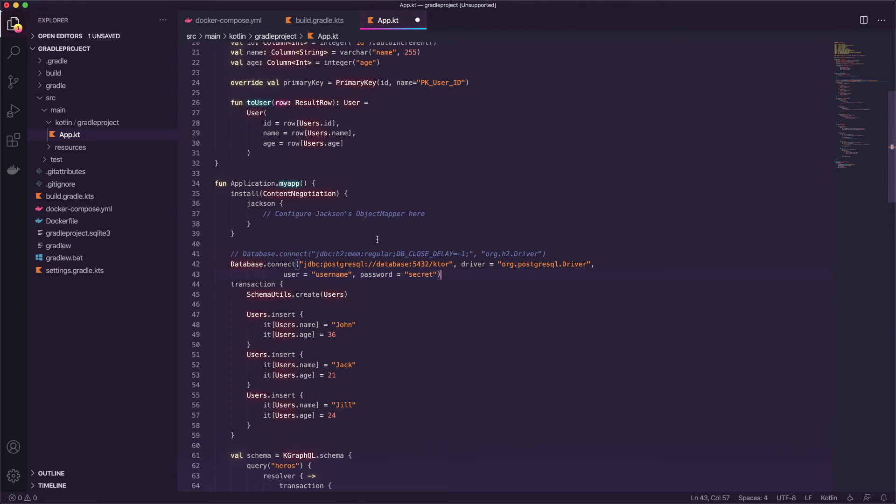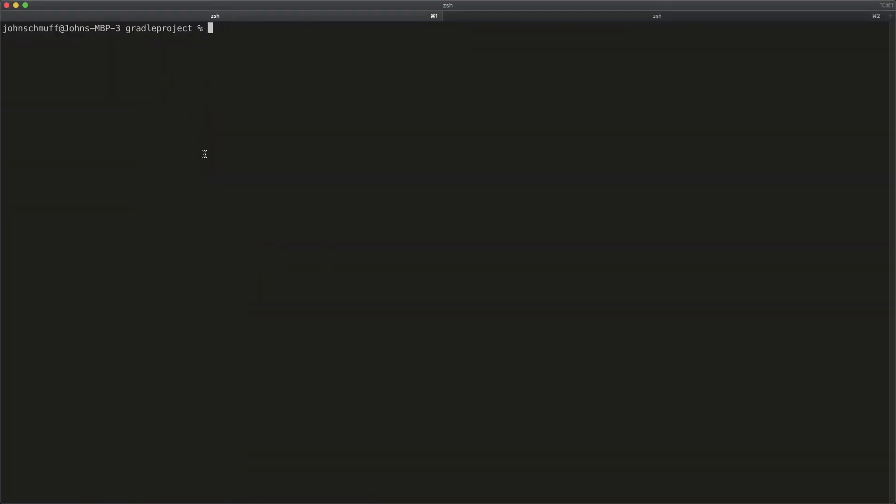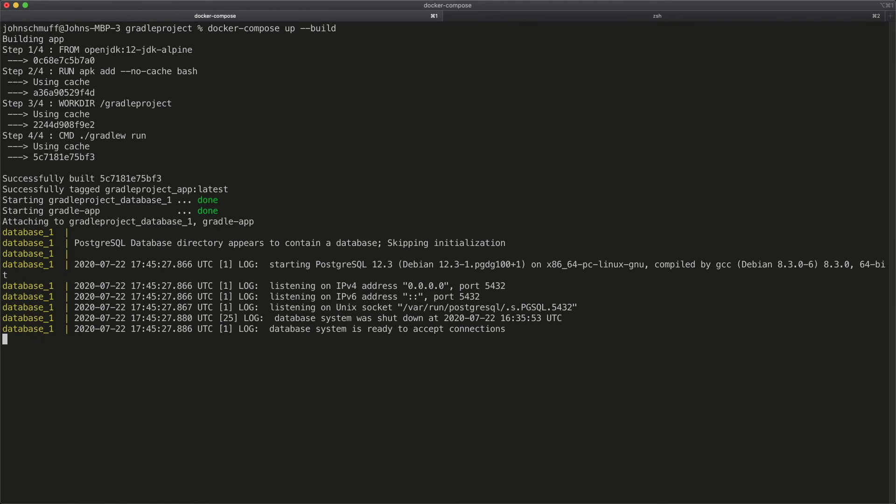Let's go ahead and make sure we saved that and we can go back over to our terminal and we can run docker compose up and we'll want to go dash dash build again just because we've added the new progres container. So this will take a few minutes.